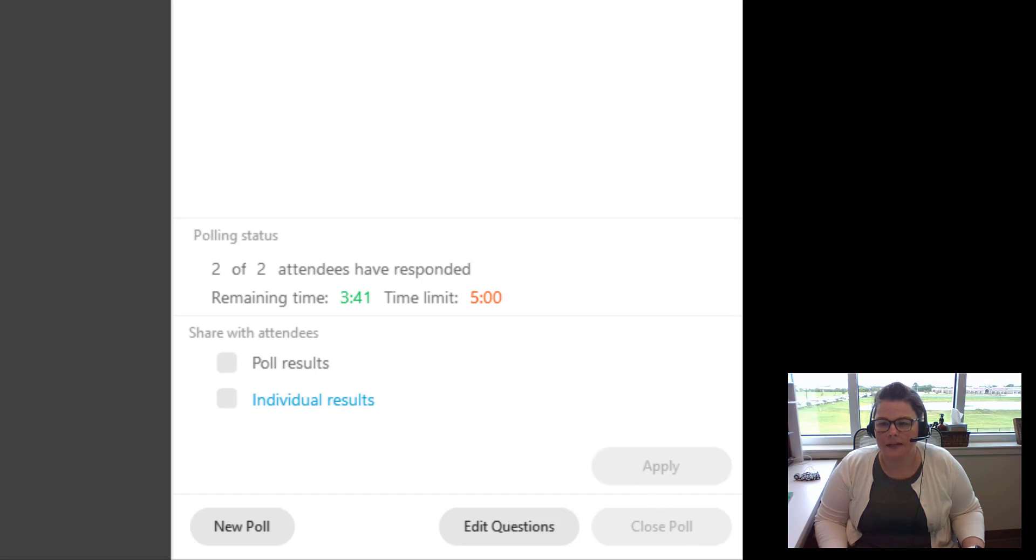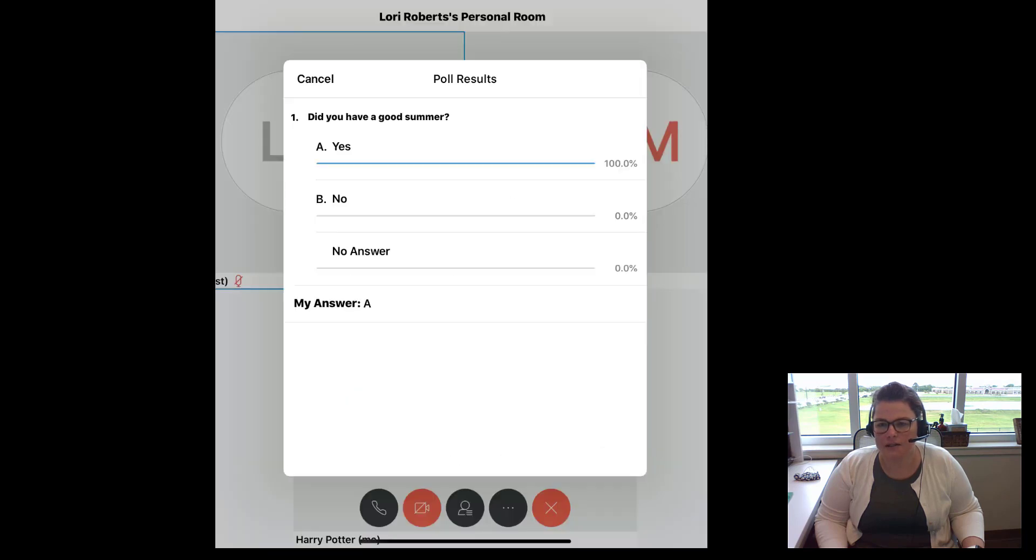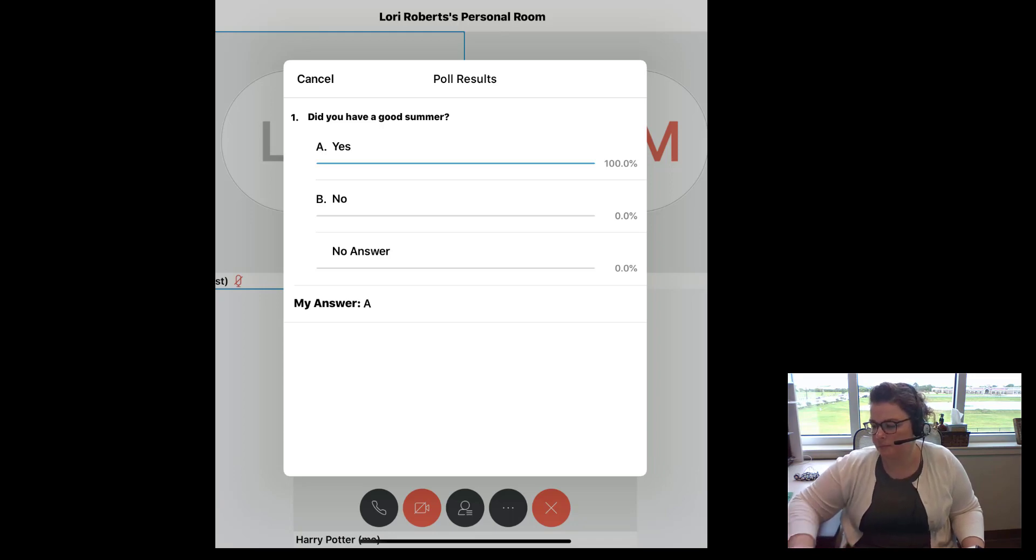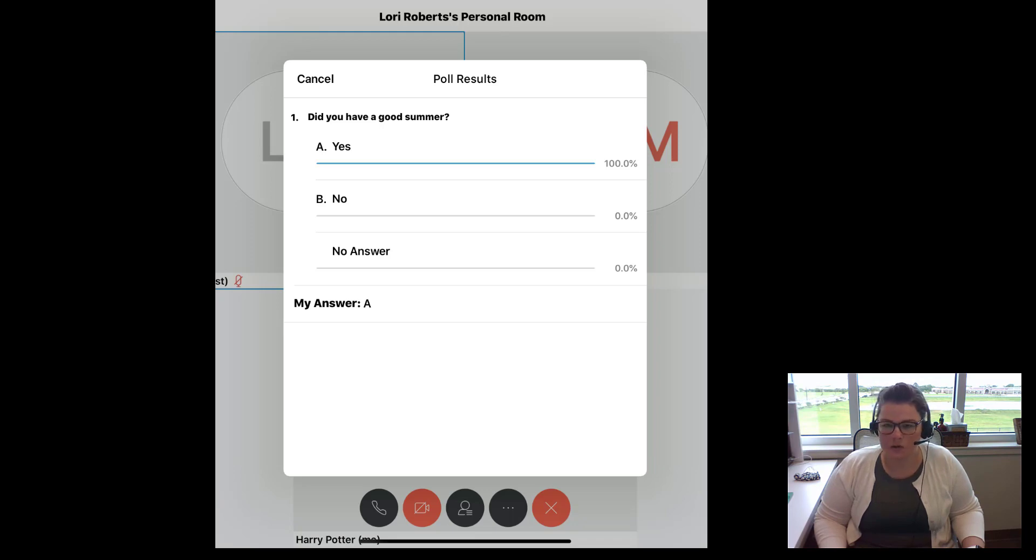And then now from here at the bottom, what I can do is I can share with attendees so I can share the results. So I can click on poll results and hit apply and it's going to share this screen with the students, but they would be able to see overall what did everybody answer. And then they would also see their answer on the screen as well.